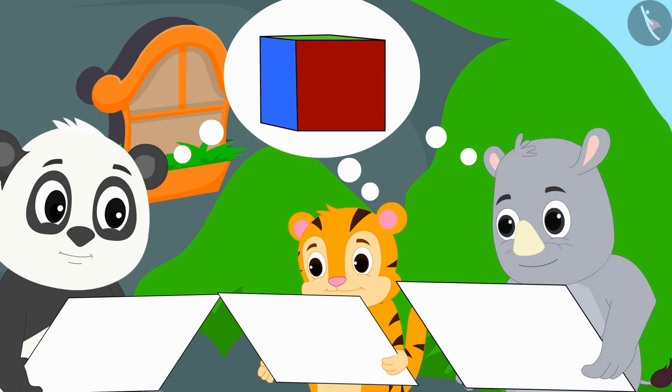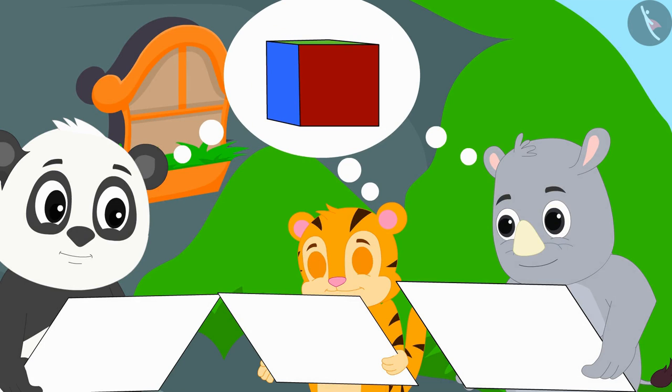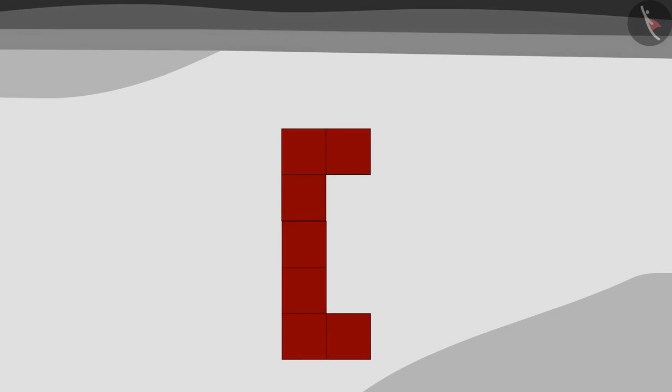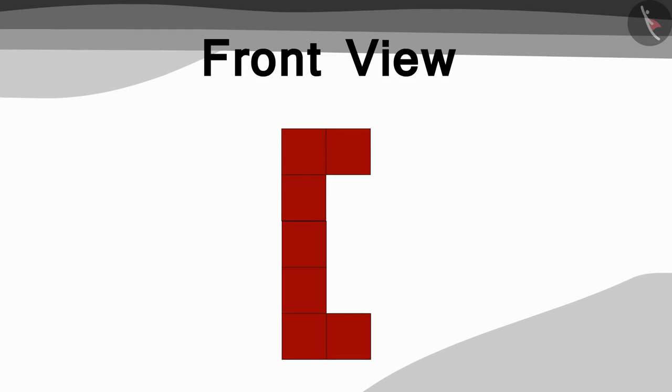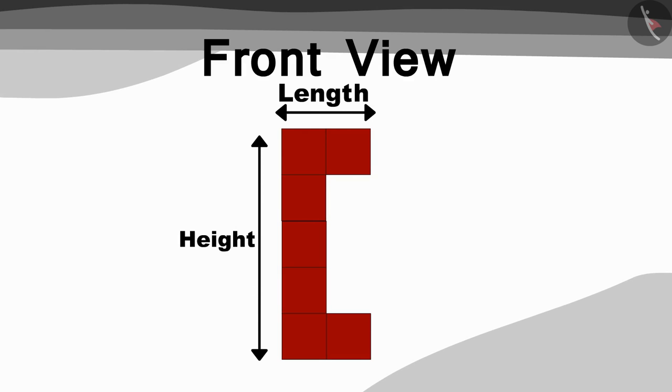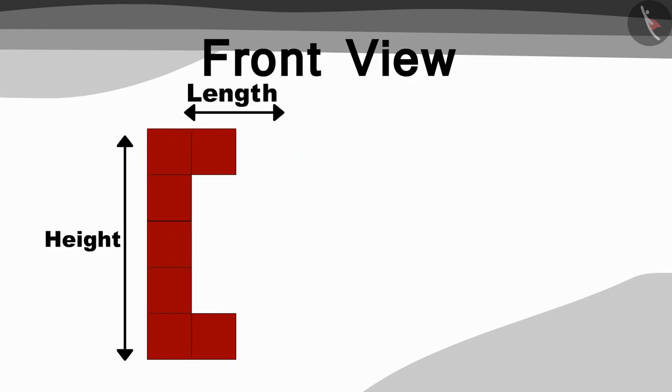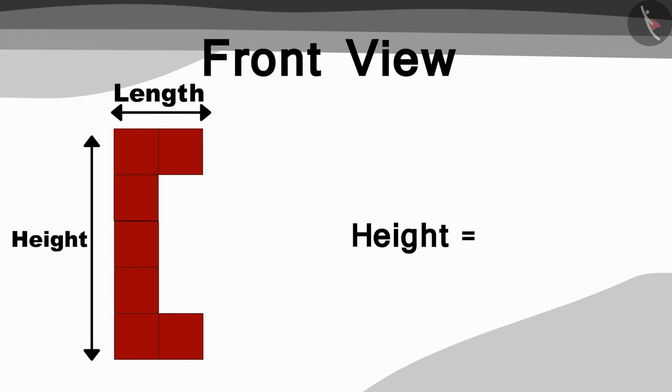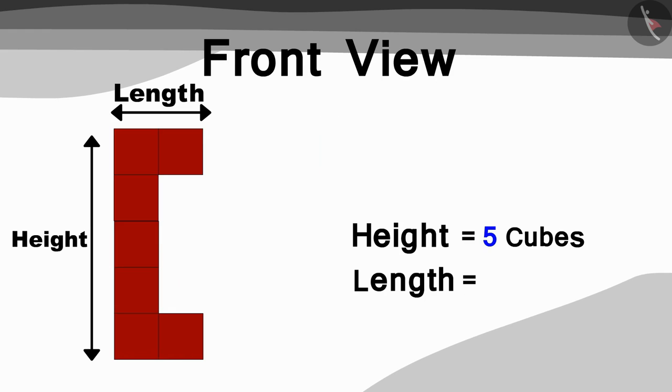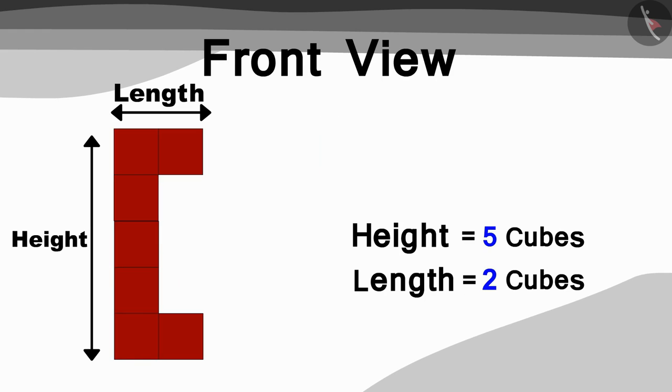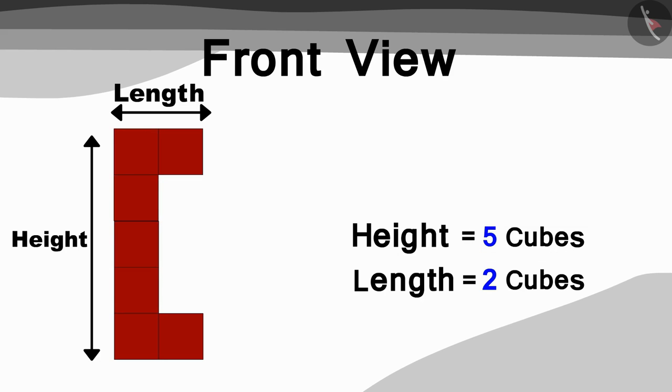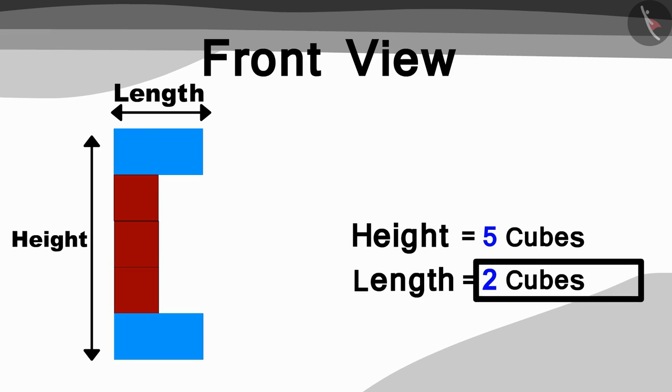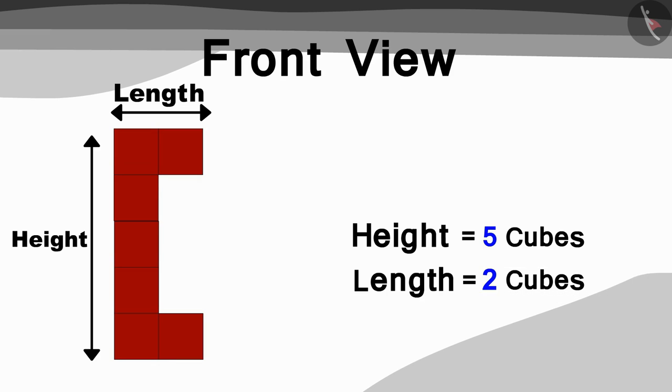First they saw the picture that was made by looking at the front view of the model. Children, can you see this picture and guess how many cubes are there in the height and length of the model? You can find the answer by pausing the video. Your answer is absolutely correct. The height of the model is five cubes and the length of the model is equal to two cubes. So they created a model in this way using cubes.